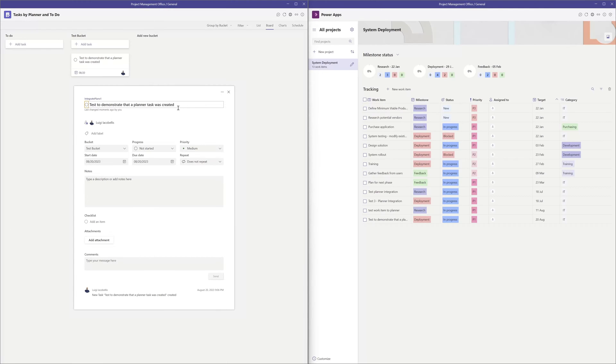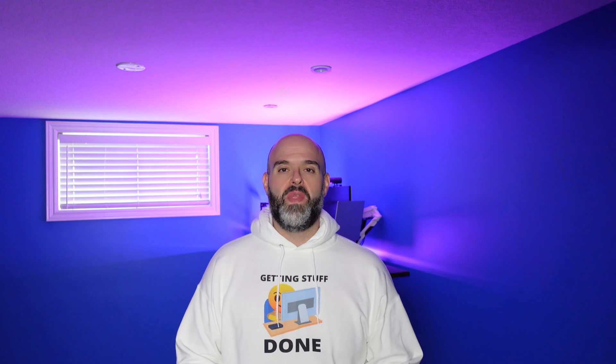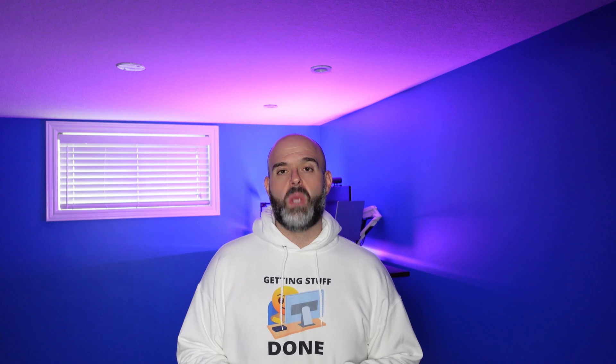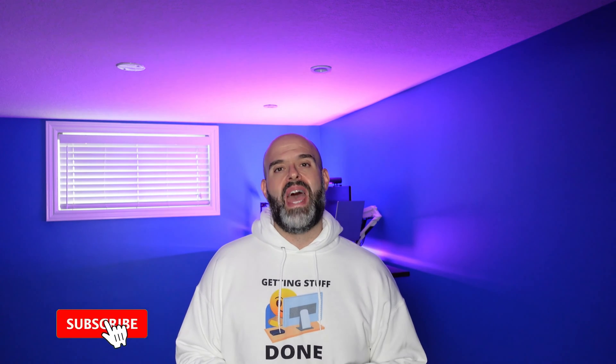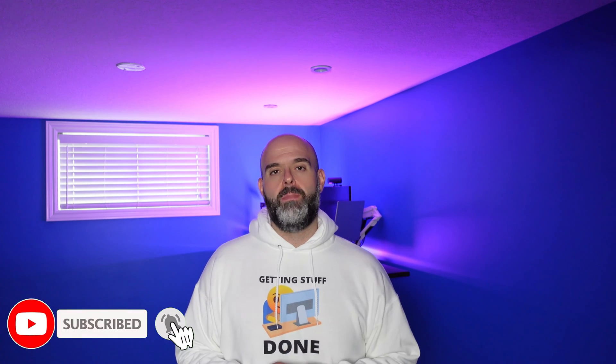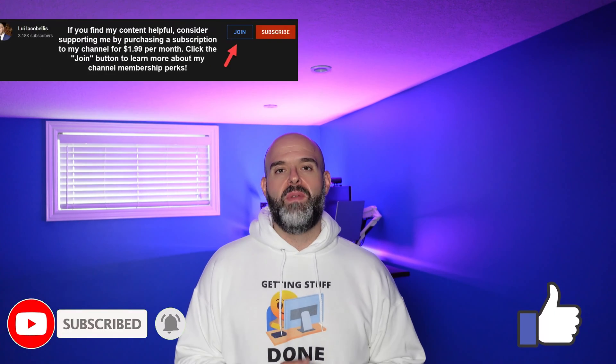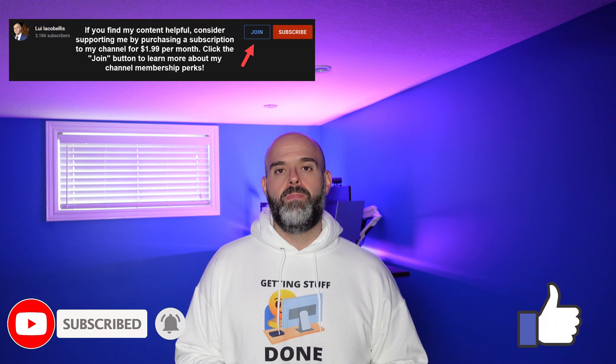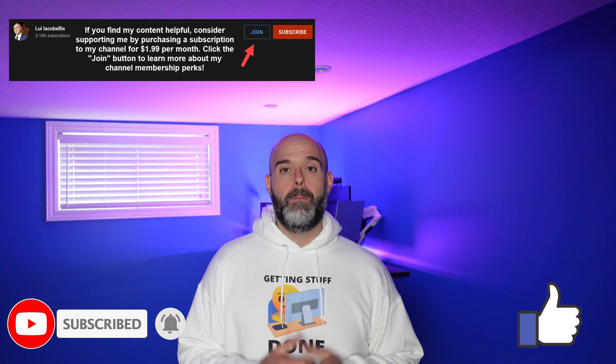So that's it. In this tutorial I demonstrated how you can integrate the Microsoft Teams Milestones app with Microsoft Planner. I hope you found this video helpful. If you did, please hit that thumbs up below.